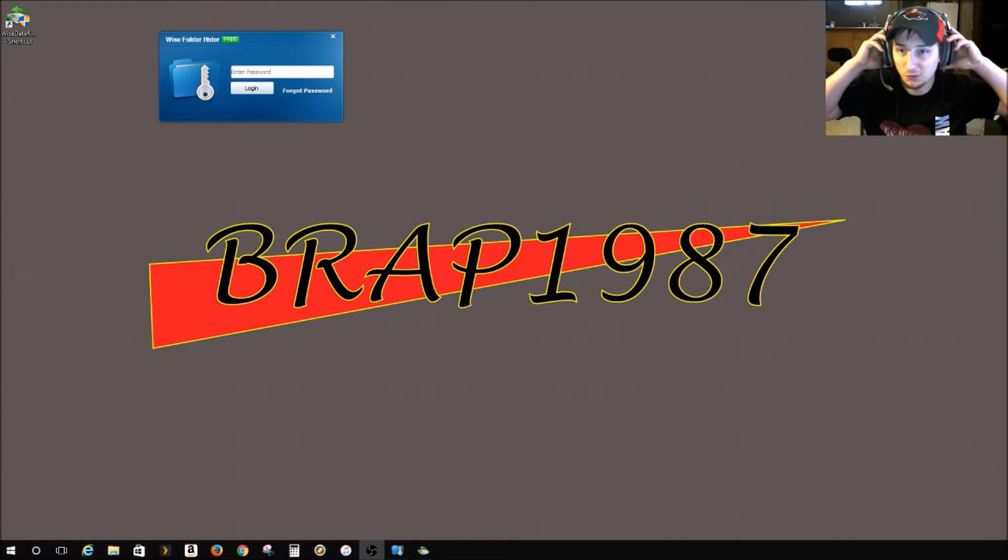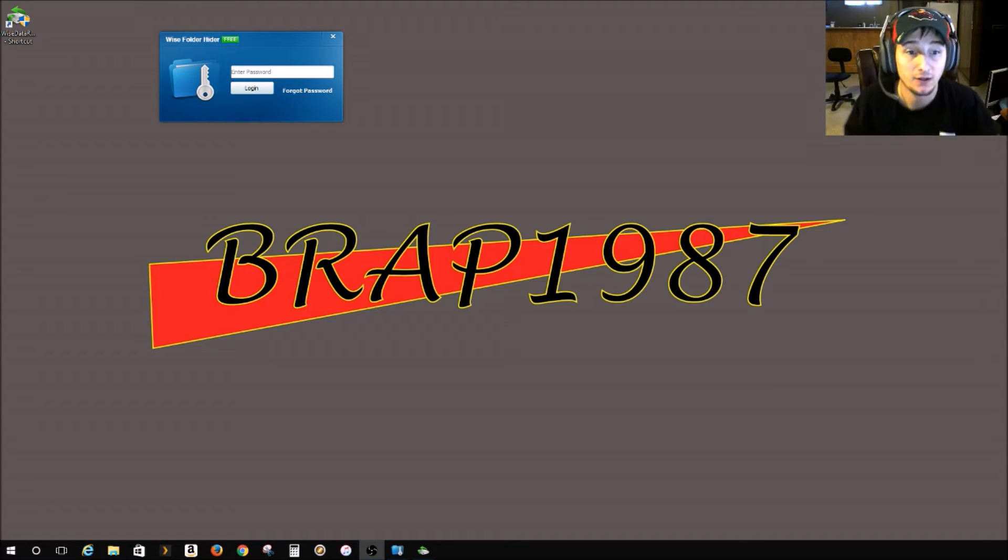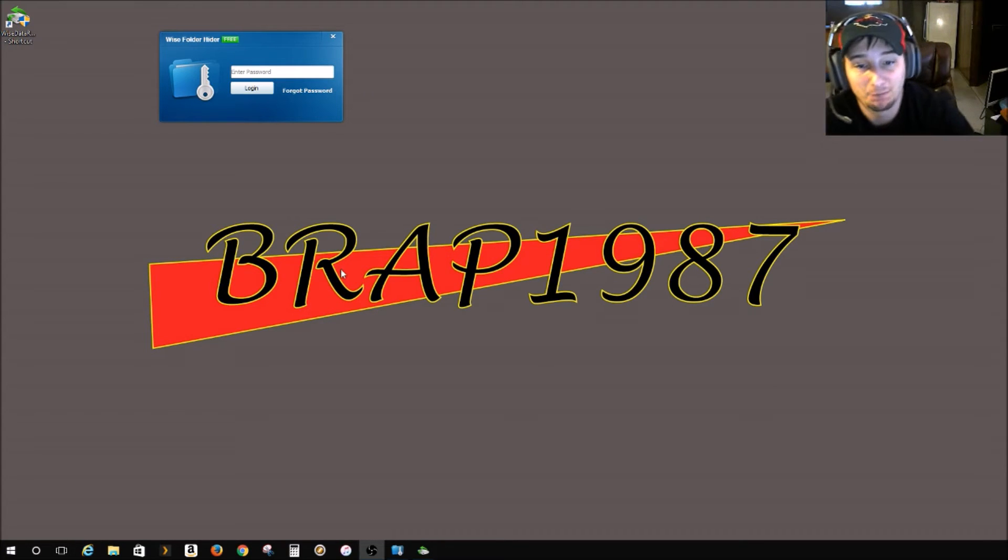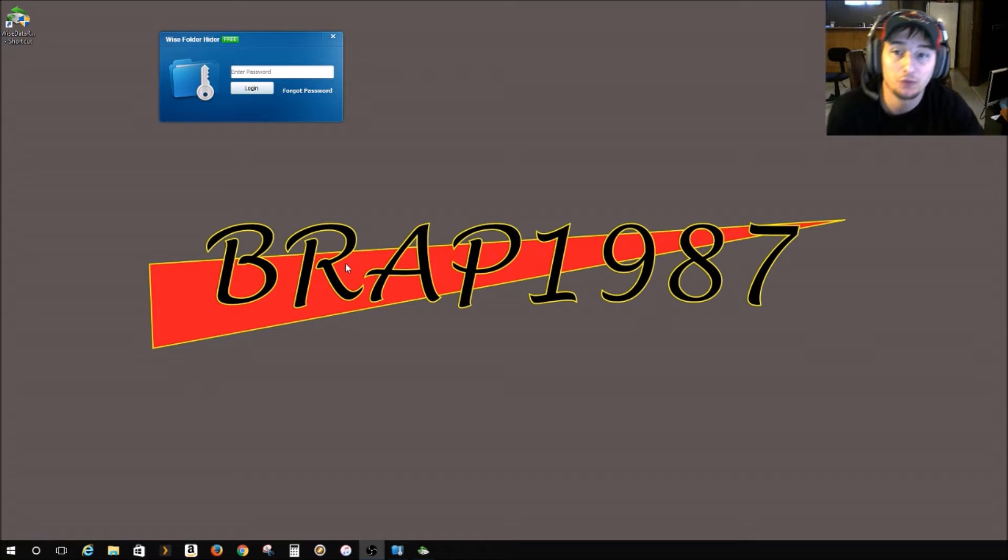Yo, what's going on guys, it's your boy Brad here. Just going to bring you a quick video.